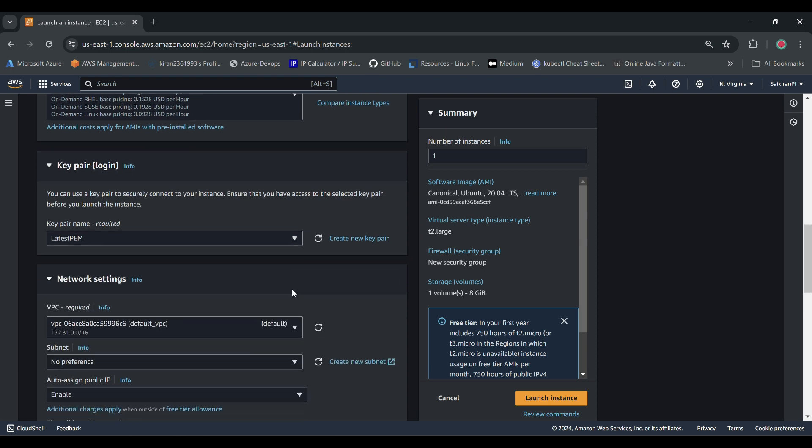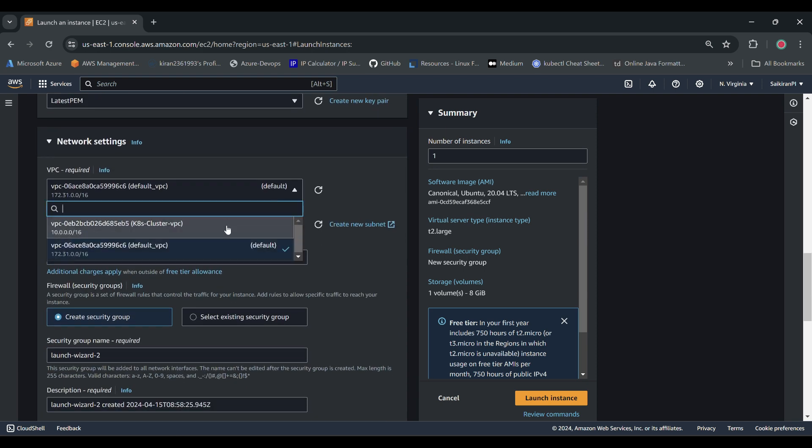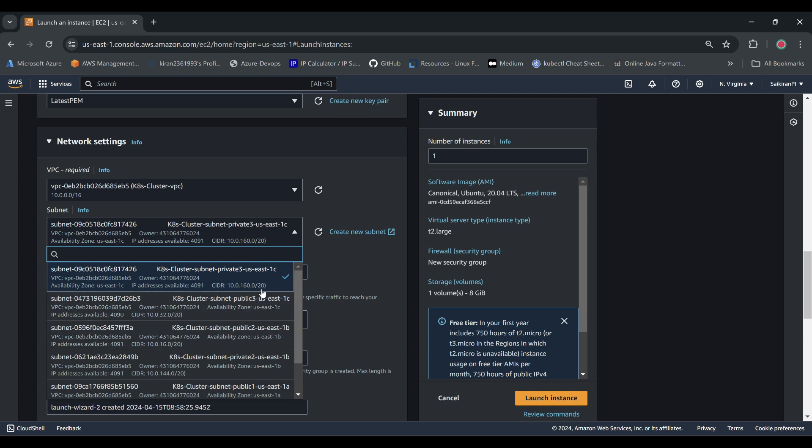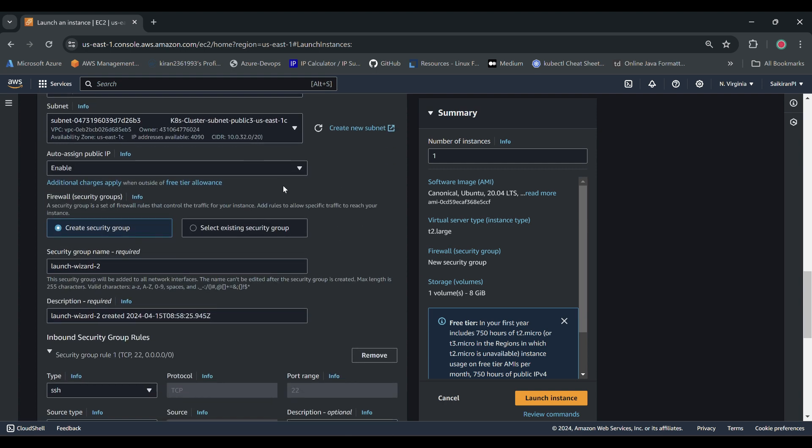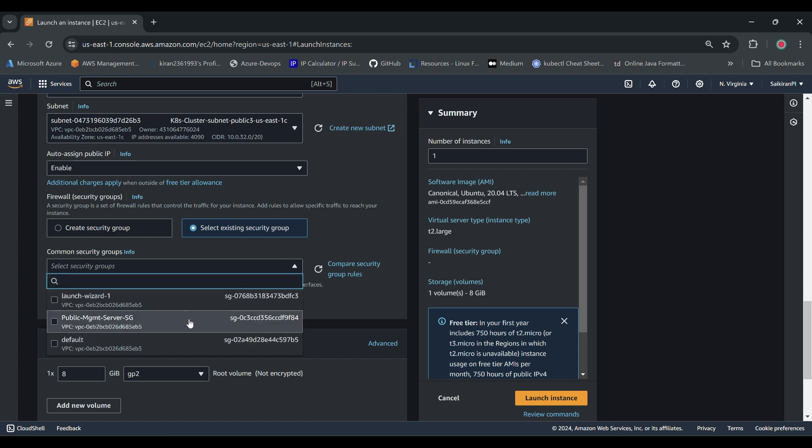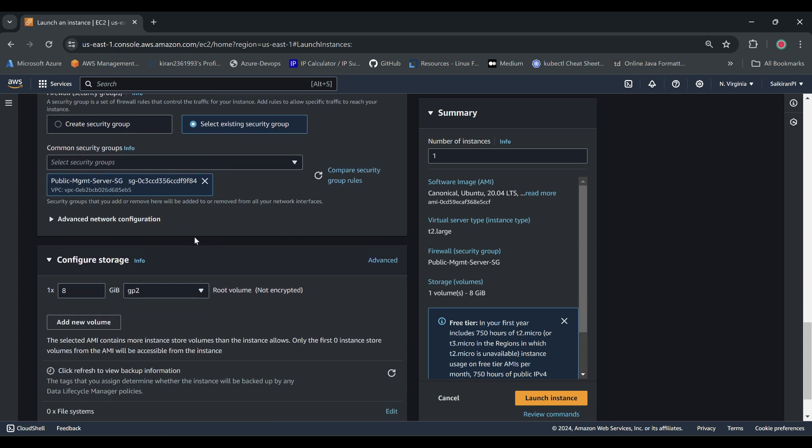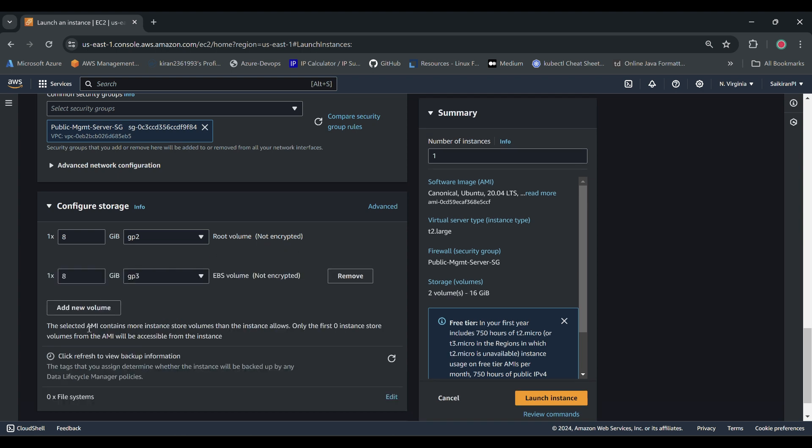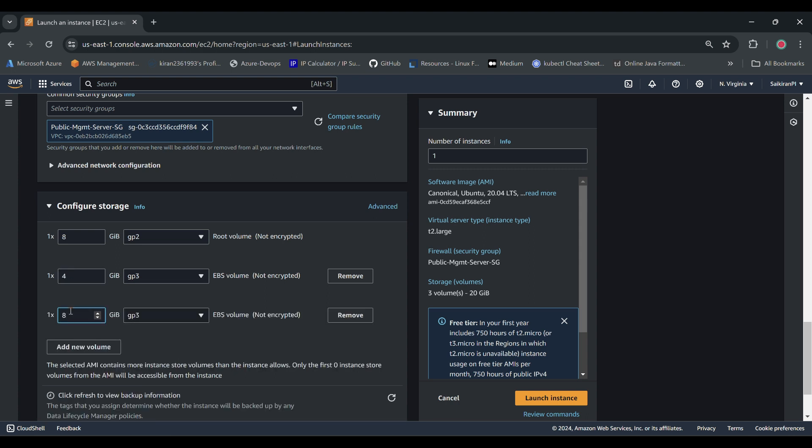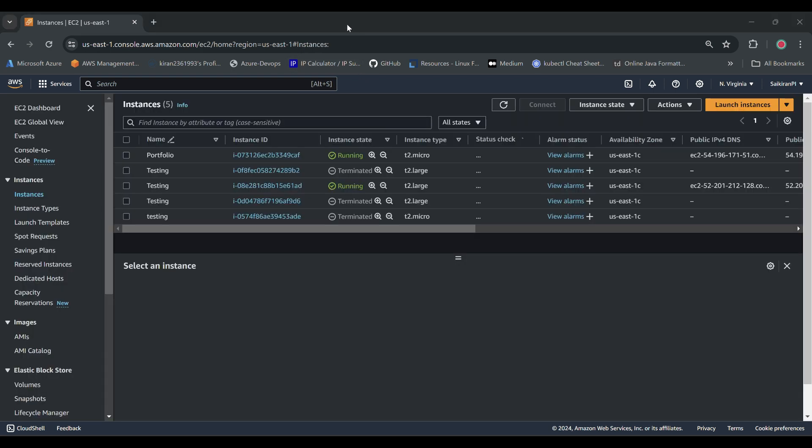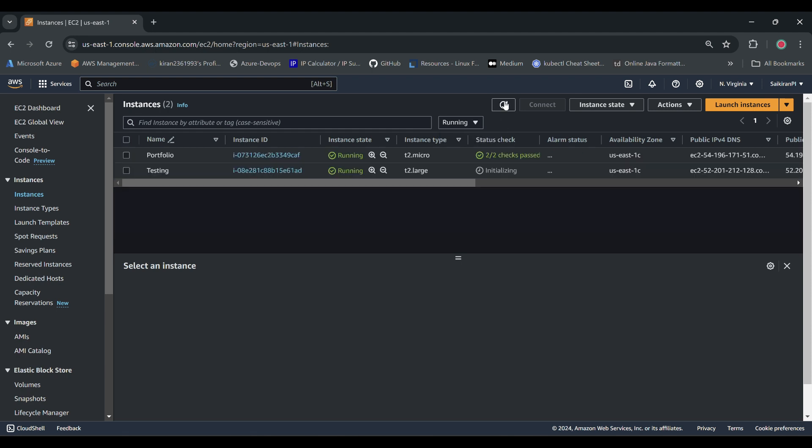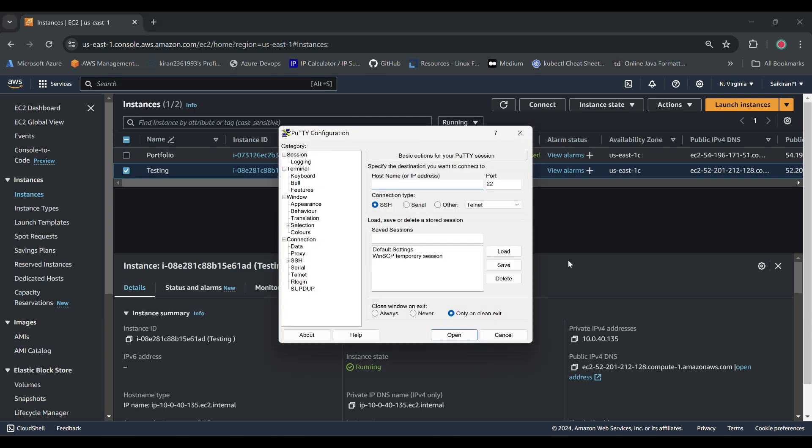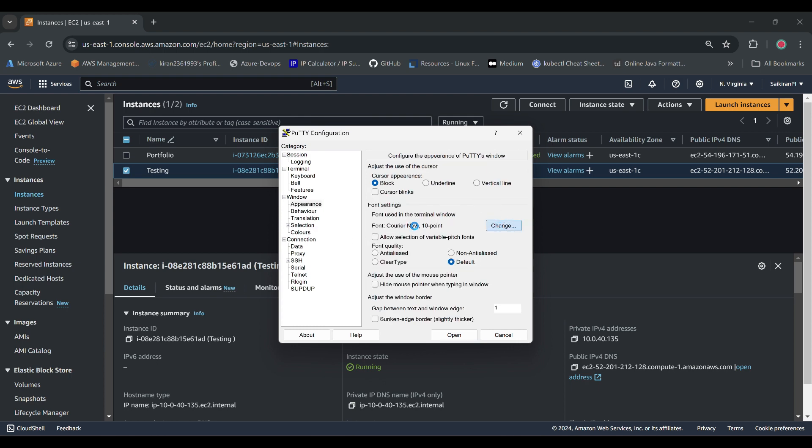PEM file and then my VPC. This is the default instance storage volume. Now what I will do is take one 4GB and then one 2GB, and then I will click on launch instance. Let's wait till it gets up. Our instance is up, let me refresh.